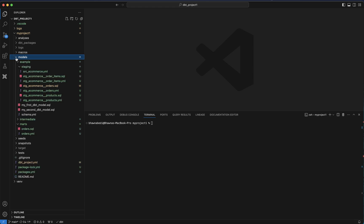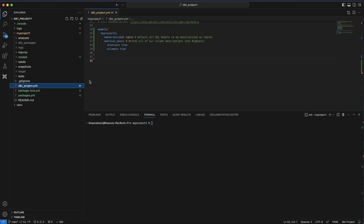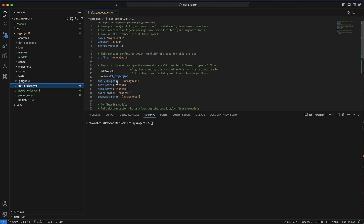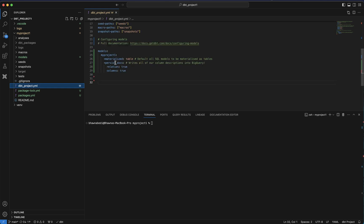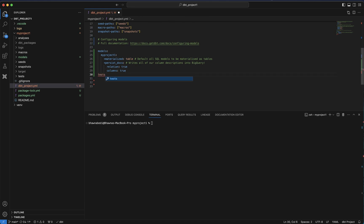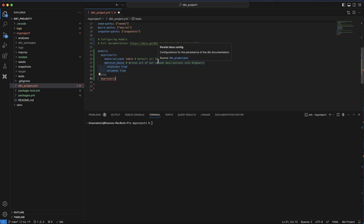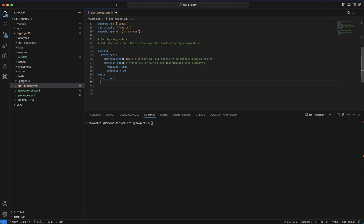We have created these models and executed tests. If you go to the dbt_project.yaml file, we already know that in this file we have defined the paths to our folder structure — materialized tables, persist docs — all of which we learned in previous videos. Here, what I can do is go ahead and say 'tests', and you can see it gives an auto-suggestion. Then I can say what my project name is — my_project_one — so I am saying: go to tests, go to my_project_one, and add a severity level.